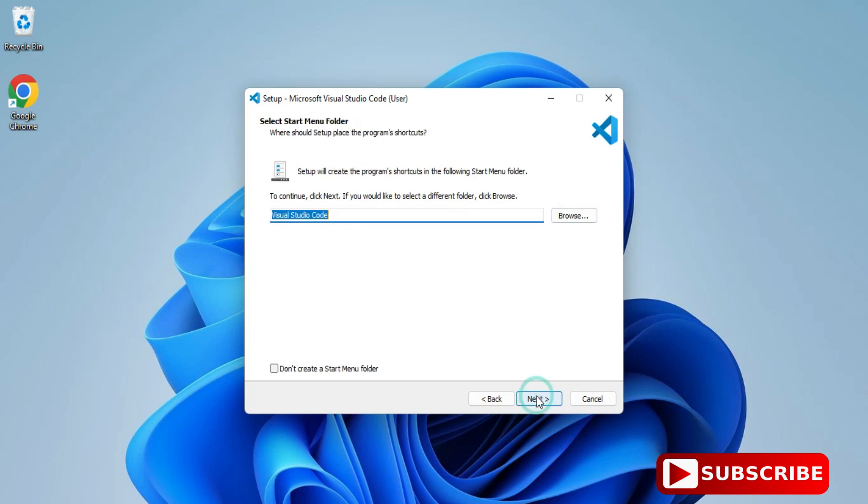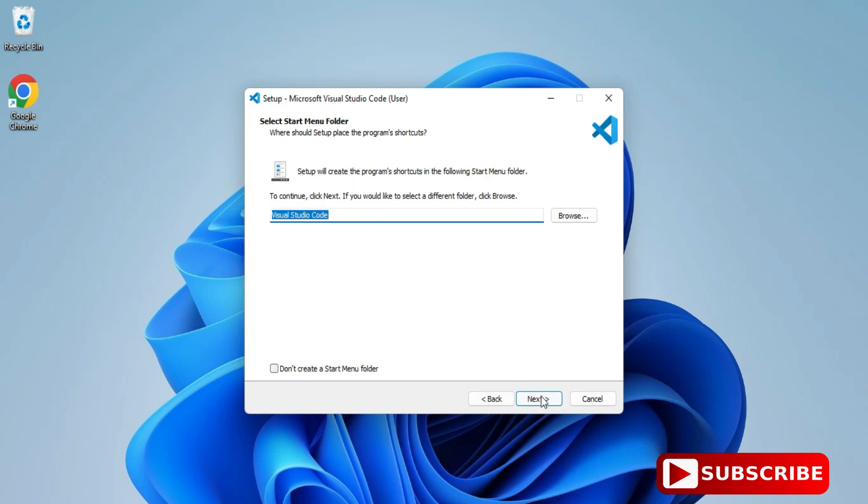VS Code will be added to the Start Menu folder. Click on Next button.